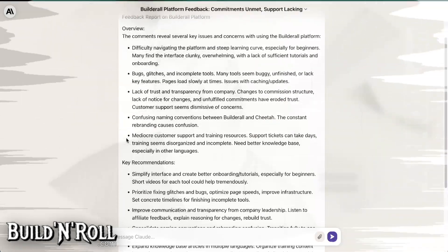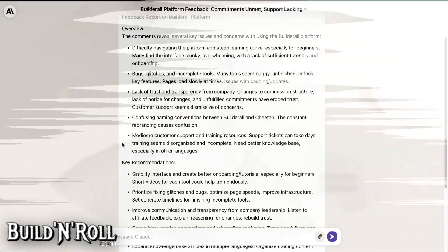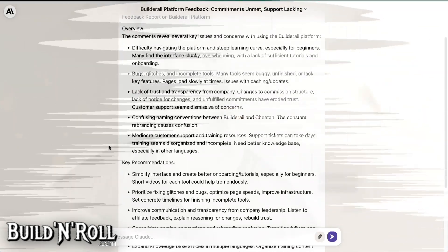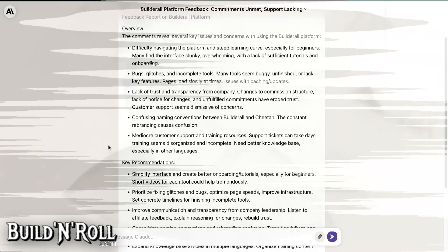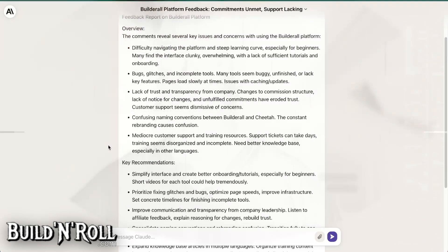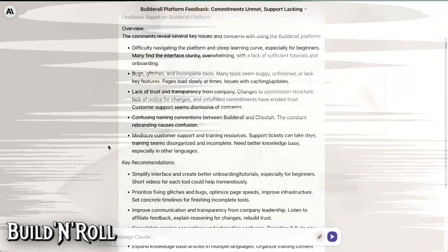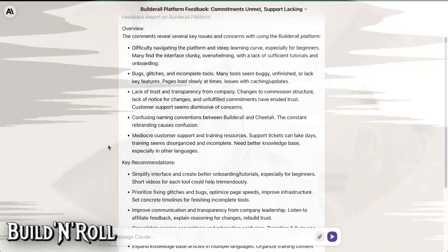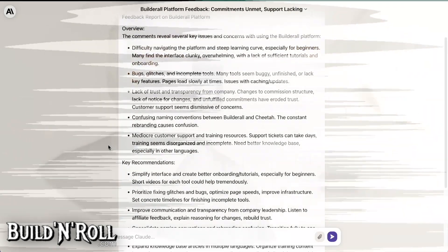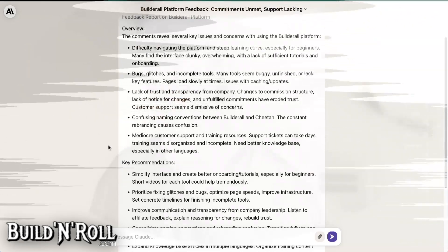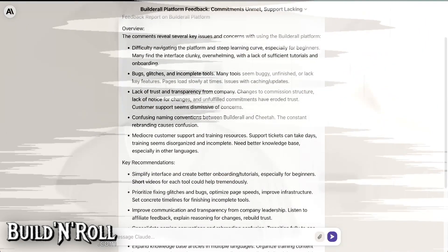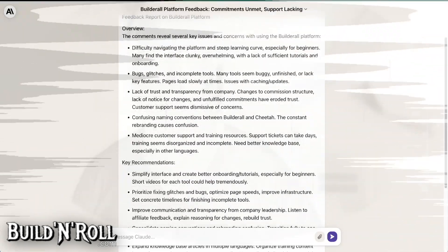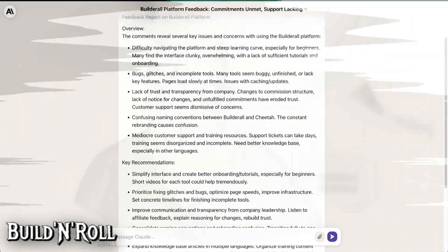Mediocre customer support and training resources. Support tickets can take days. Training seems disorganized and incomplete. Need better knowledge base, especially in other languages. No. Don't lie about that. It's not especially in other languages. There's no other languages except maybe Spanish or Portuguese. I don't know, but not for French. Very bad has always been bad. We have to abandon it. So for French, we have to abandon the idea of anything.